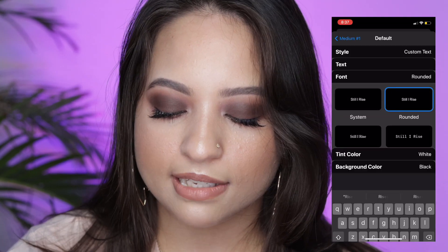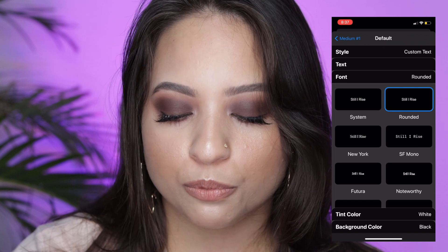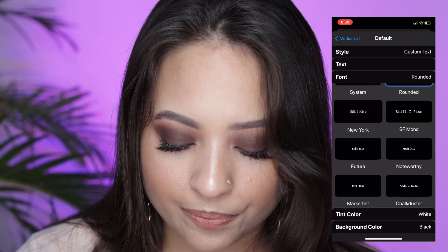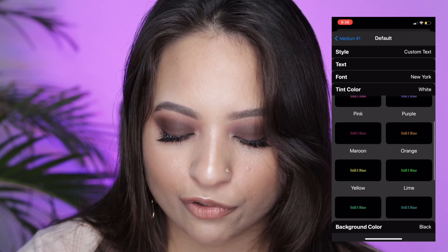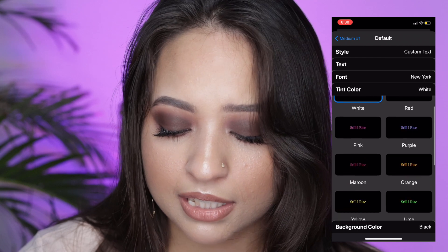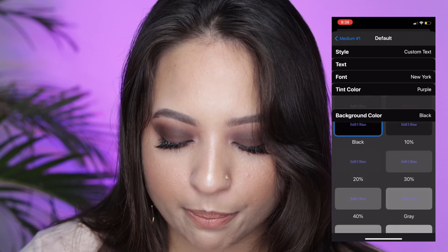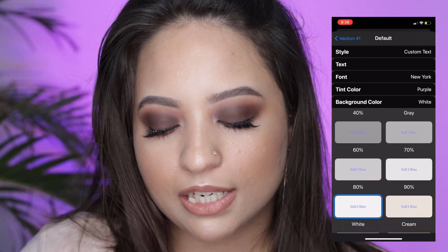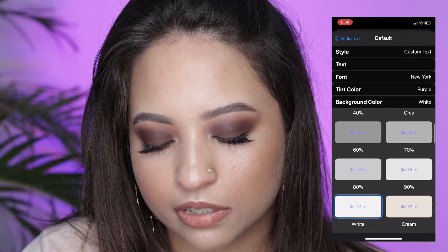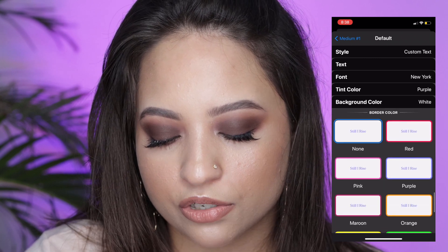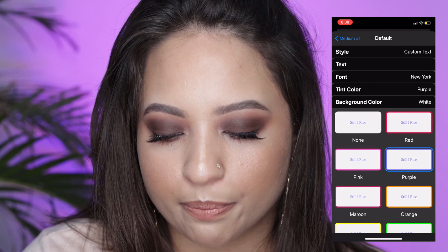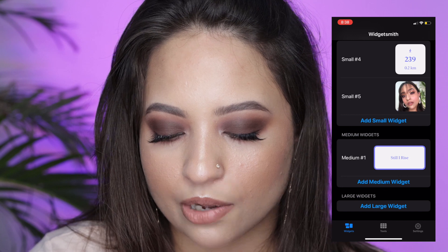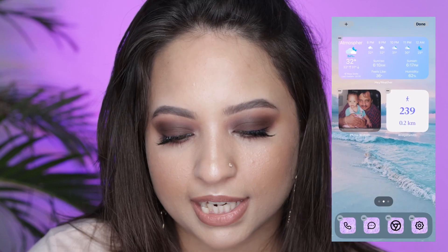I rise. After typing your text you get a lot of font options — I'm going to choose New York. Then I can change the text color; I have a lot of options and for my theme purple will work. For the background I'll choose a plain white one. You can also add a border — there are a lot of border color options — so I'll go with purple again. Then just go back and save.